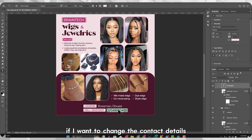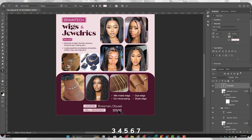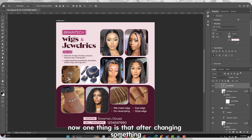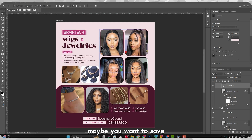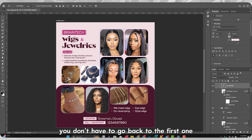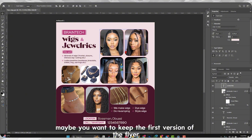I've changed the name of the flyer. Now let's say I want to change the contact details — I'm changing it to something different, like '1 2 3 4 5 6 7 8 9'. Now, one thing is that after changing something, maybe you want to save a different version of the flyer. That way, if you want to make further changes you don't have to go back to the first version.